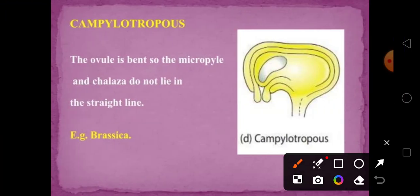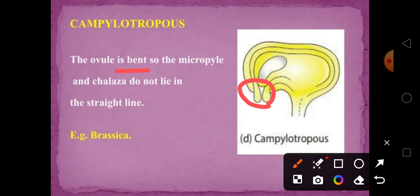The third type is camphylotropus. Here the ovule is bent so that the micropyle and chalaza do not lie in a straight line.